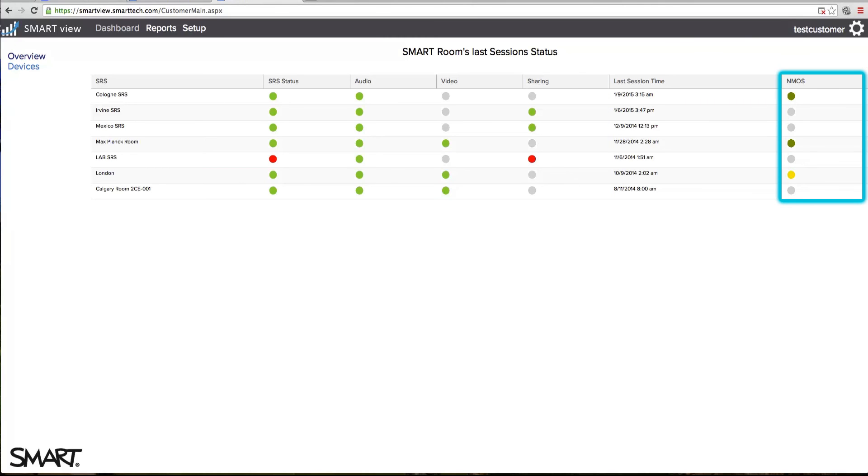The NMOS column provides the inbound and outbound network mean opinion score. The NMOS score is an industry standard that measures the network quality of the session.